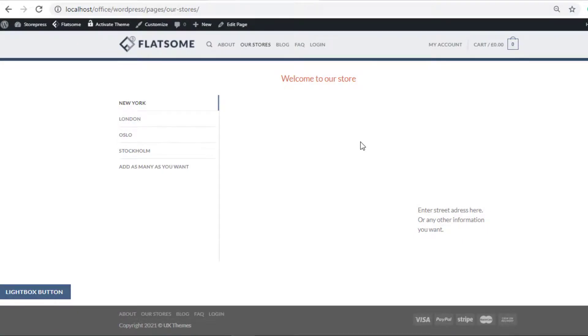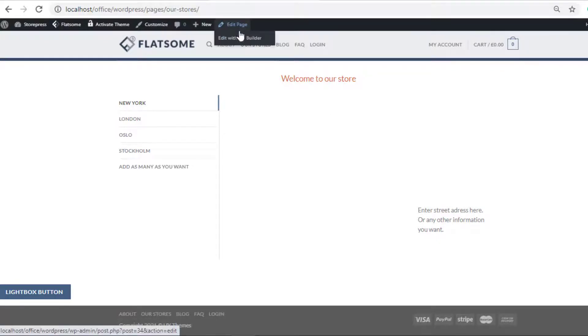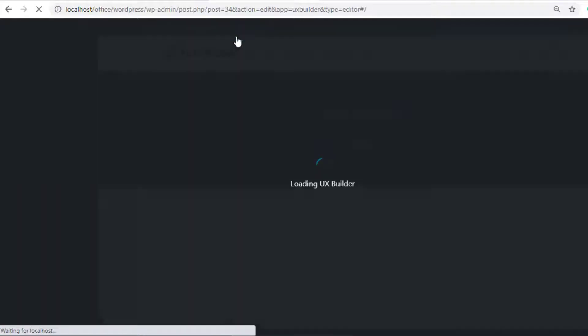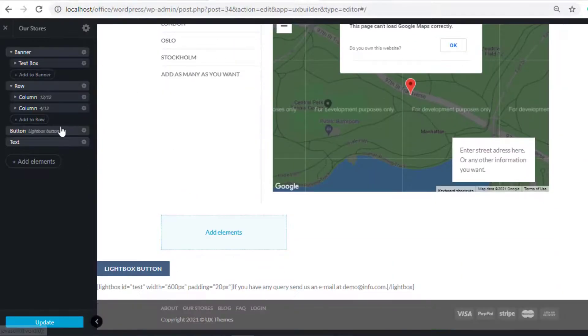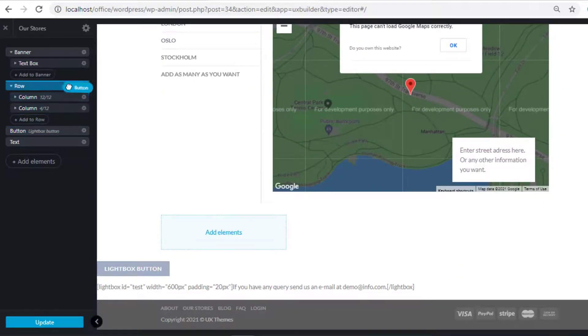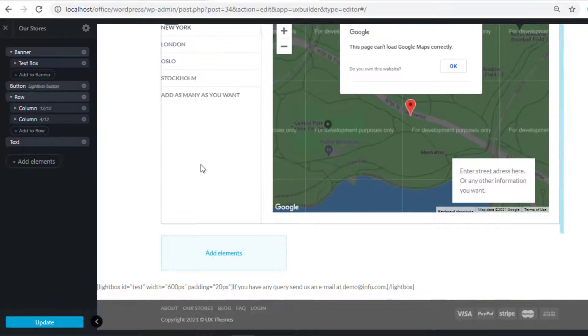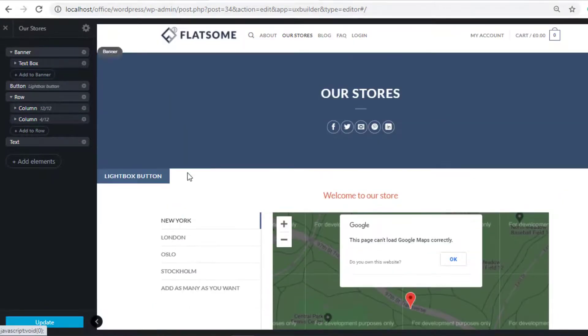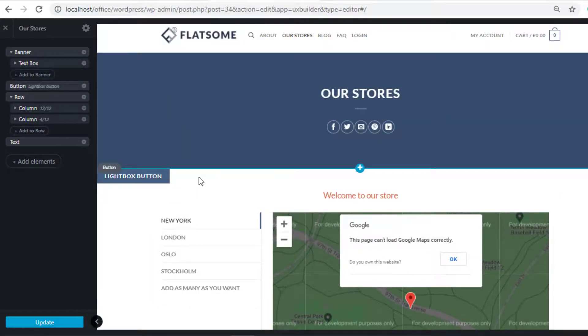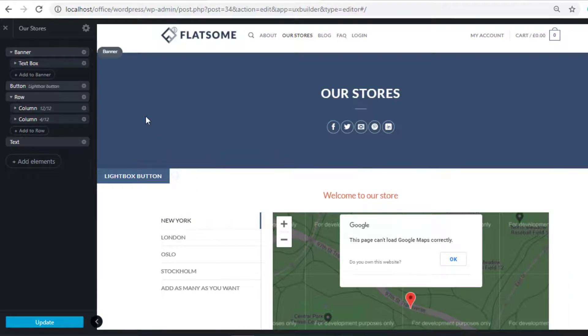I'll show you a demo. Again click on Edit with UX Builder. You can drag and drop this lightbox to any of your desired positions. If you want to customize its style, then from the lightbox button, hover over this icon and click on Options.